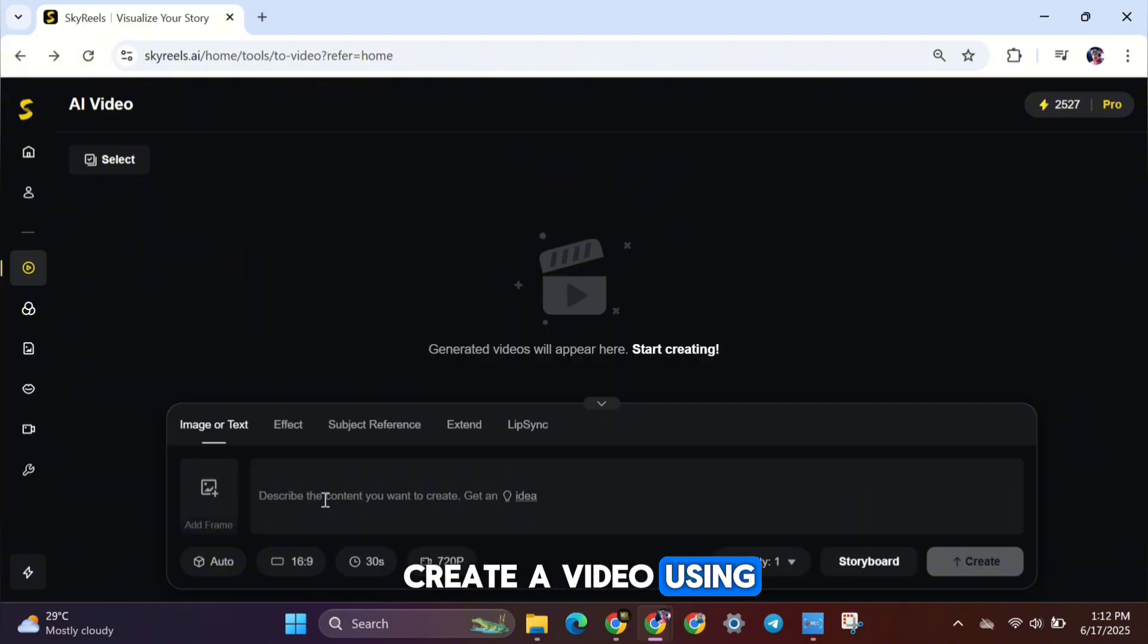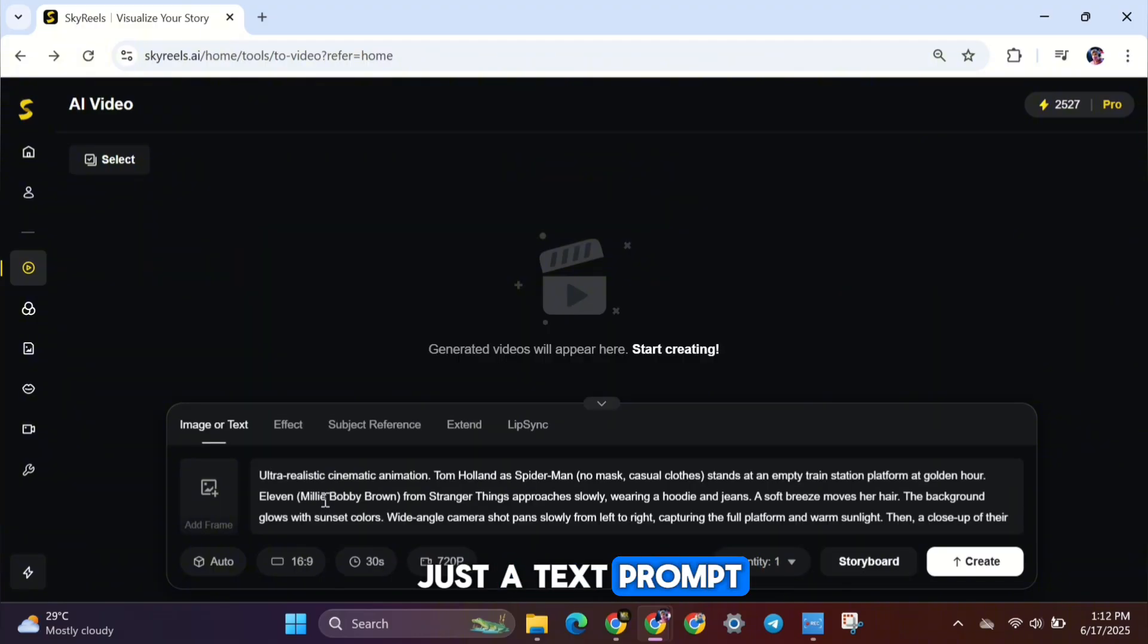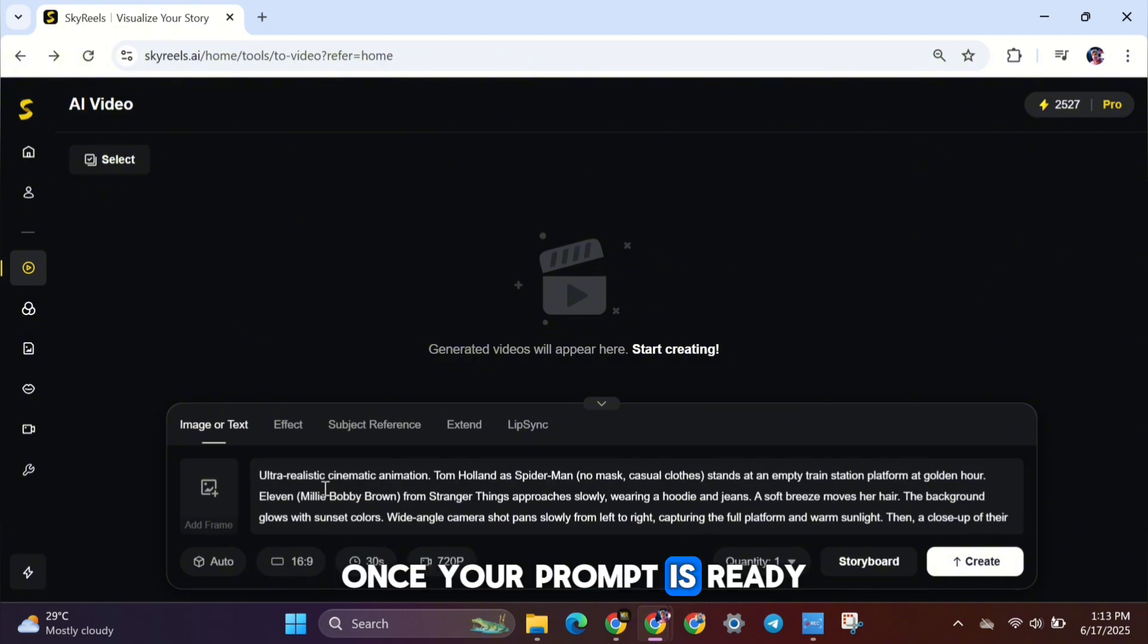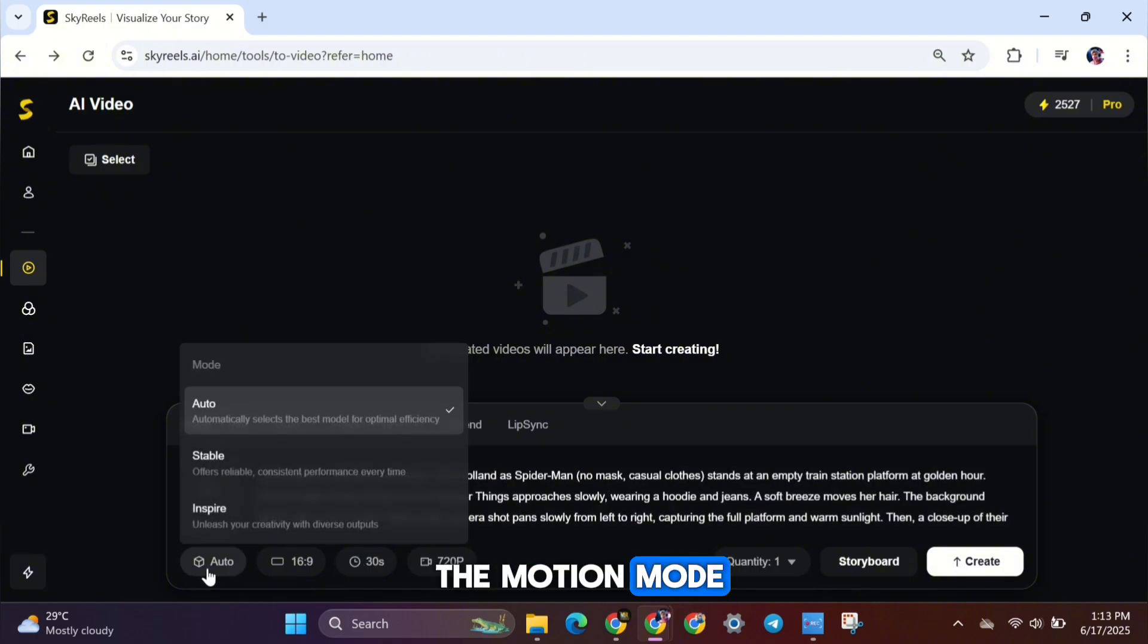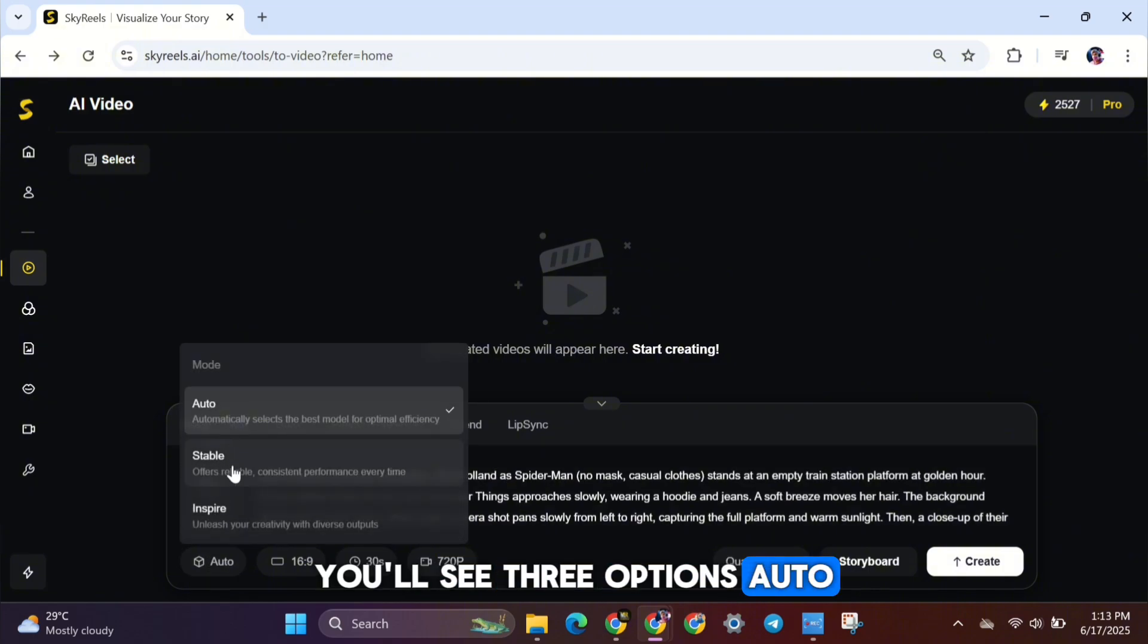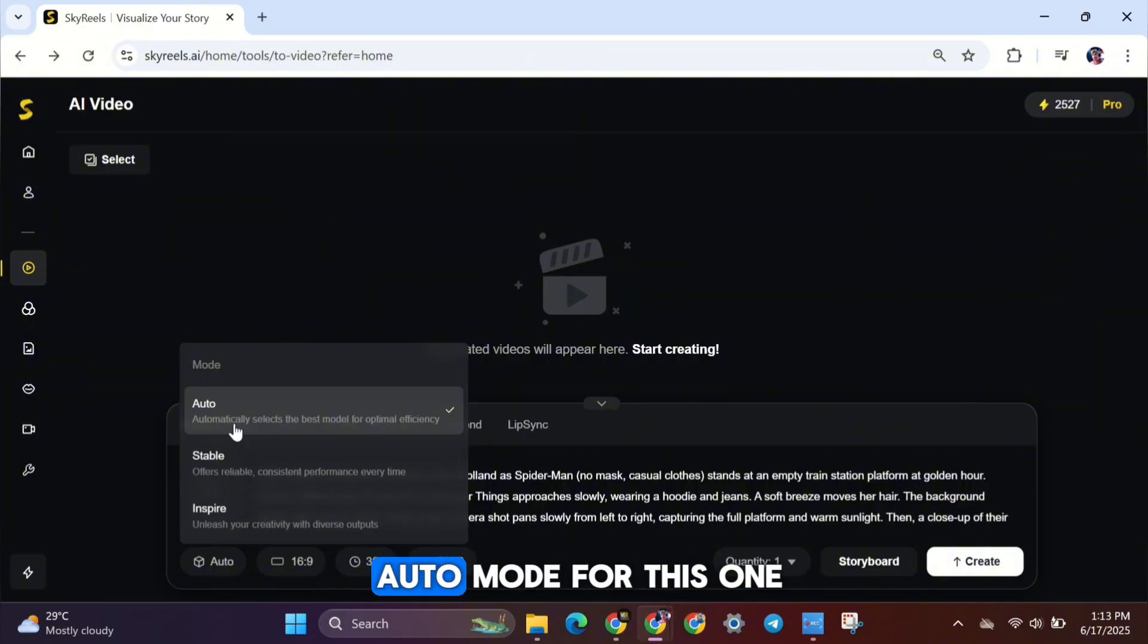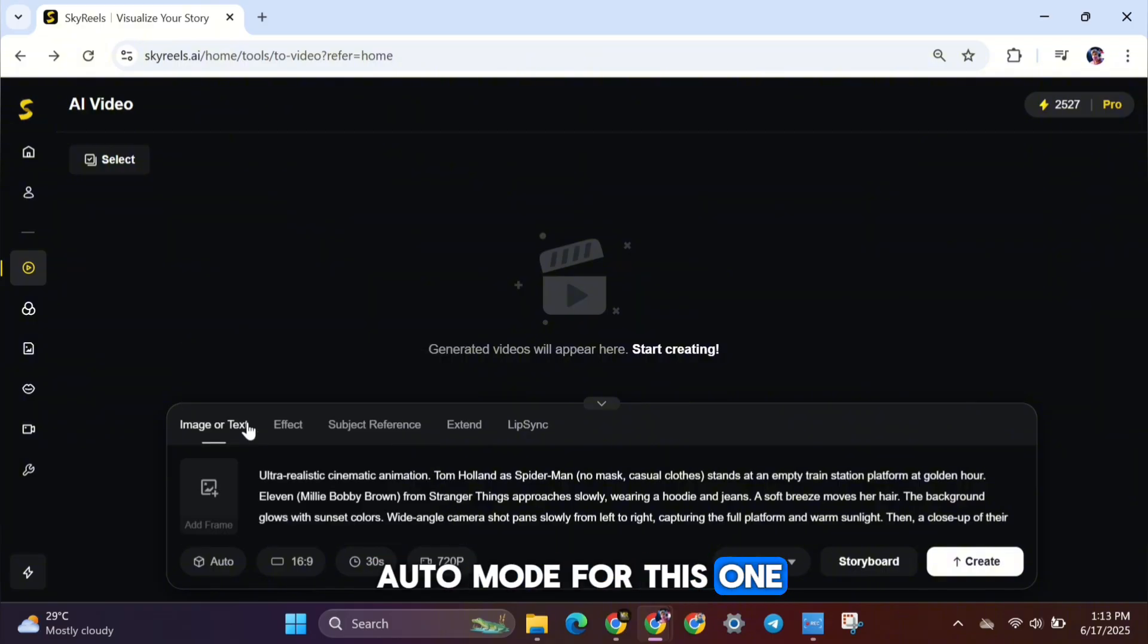But for now, let's create a video using just a text prompt. I'm entering a prompt into the box. Once your prompt is ready, you need to choose the Motion mode. You'll see three options: Auto, Stable, and Inspire. I'm going to choose the Auto mode for this one.